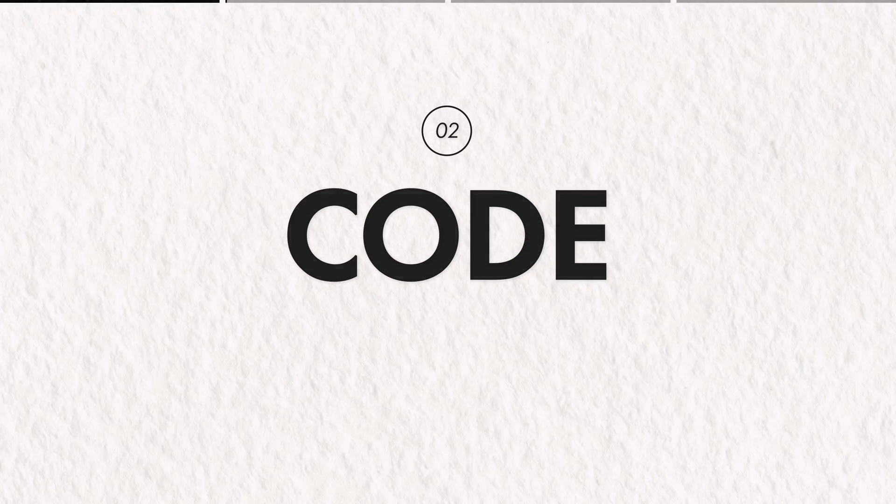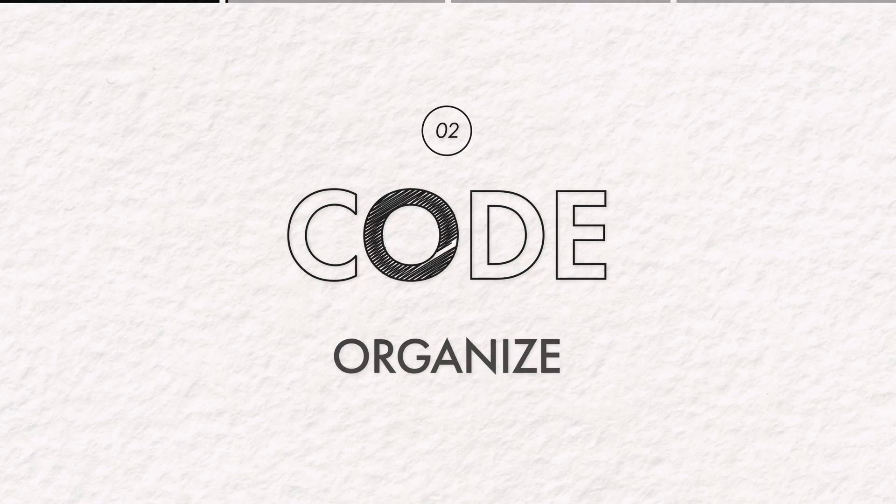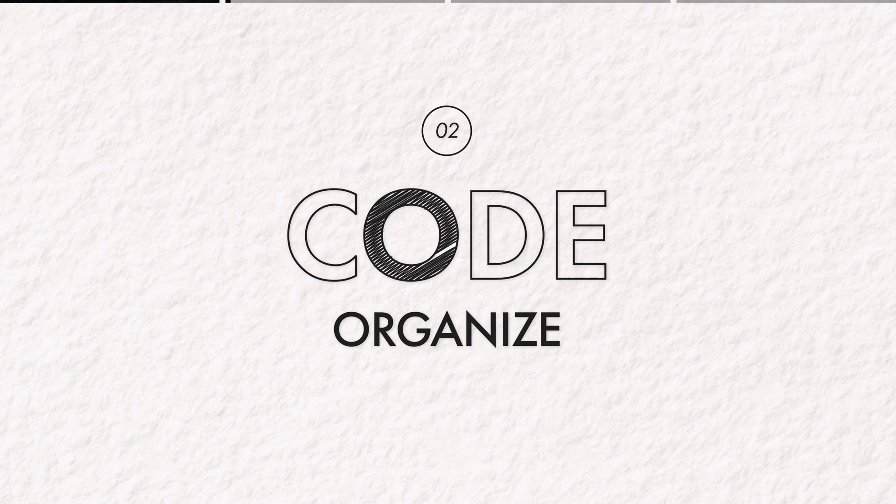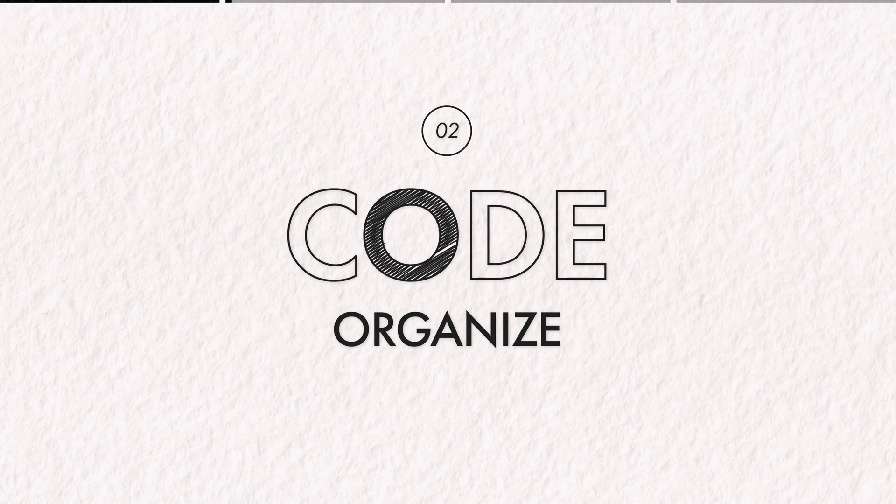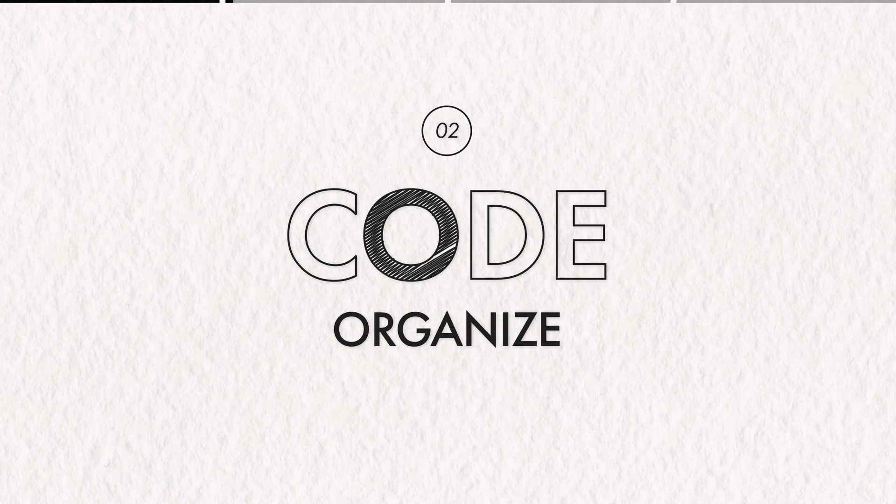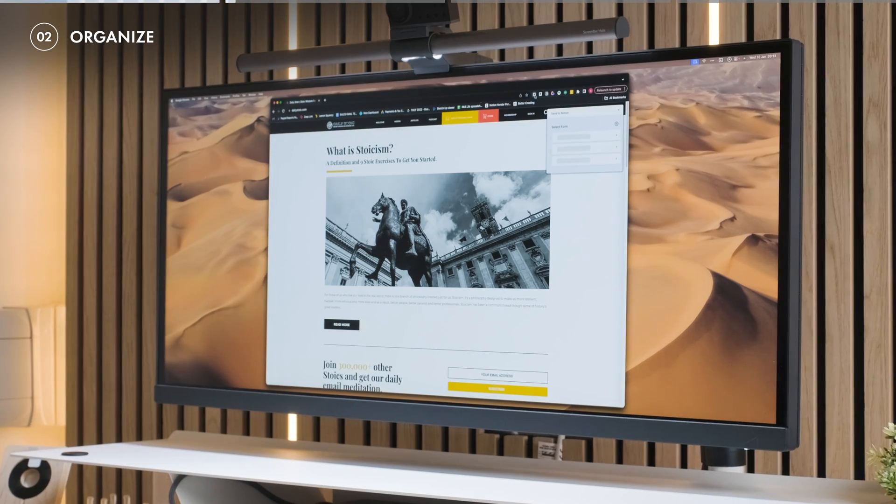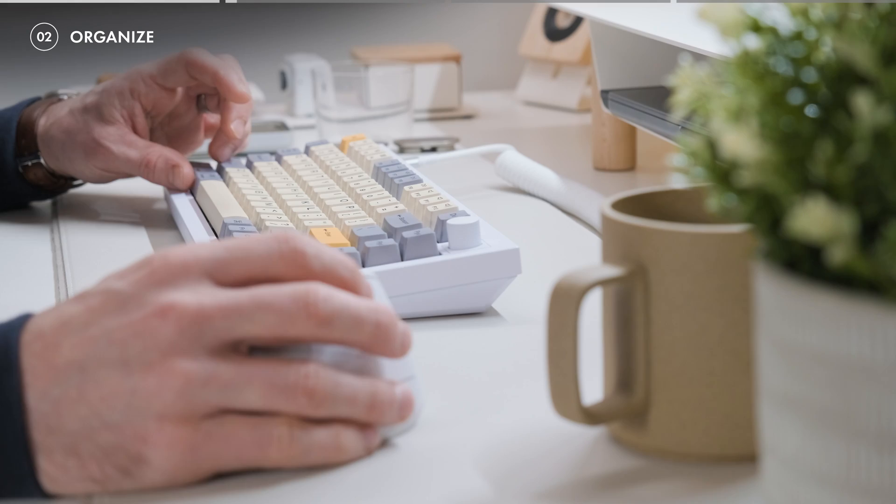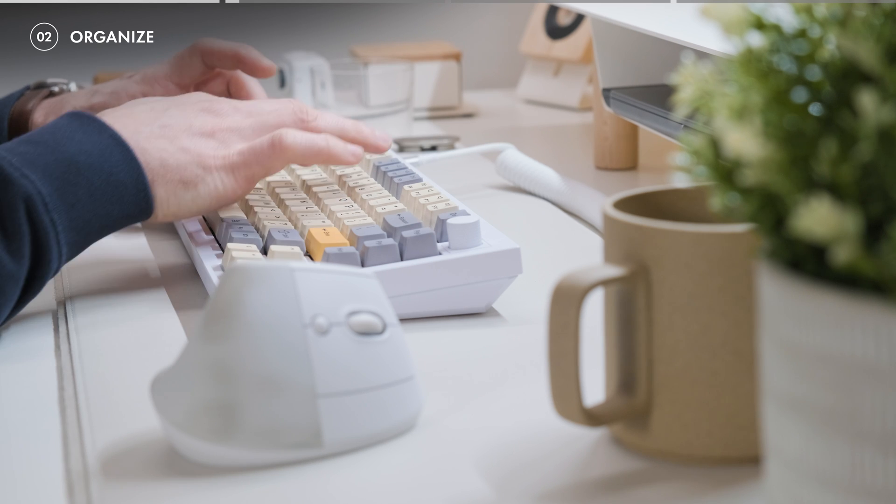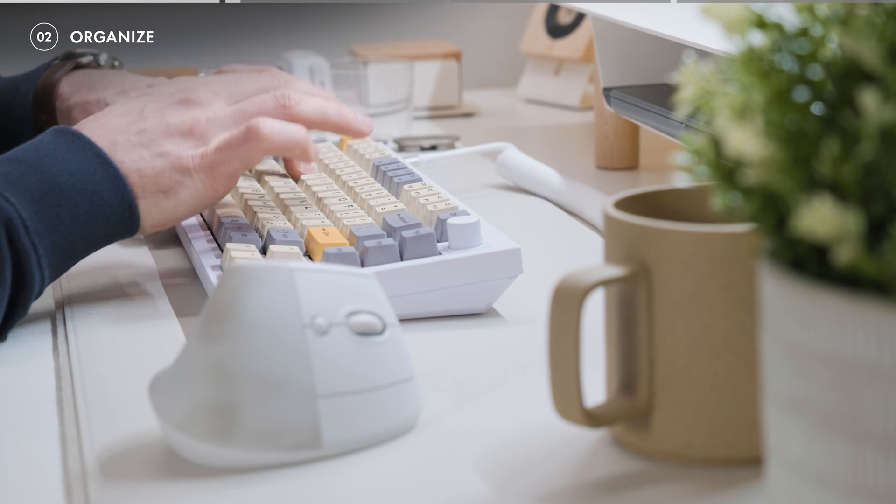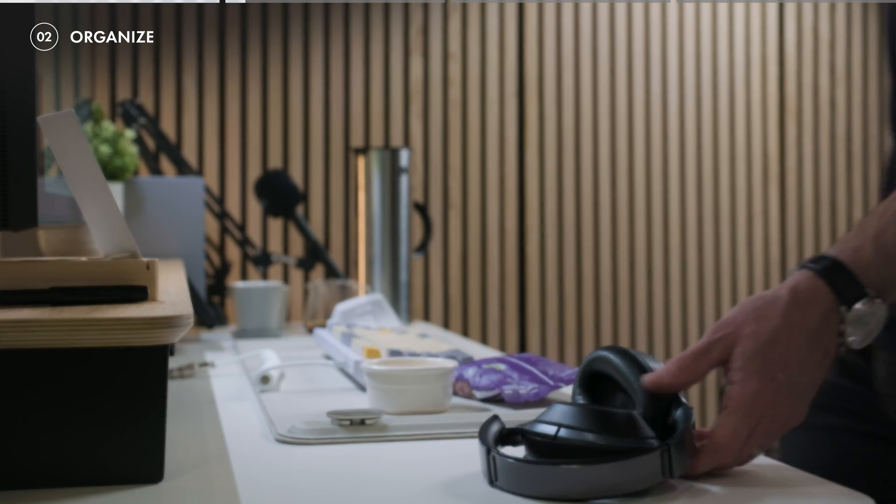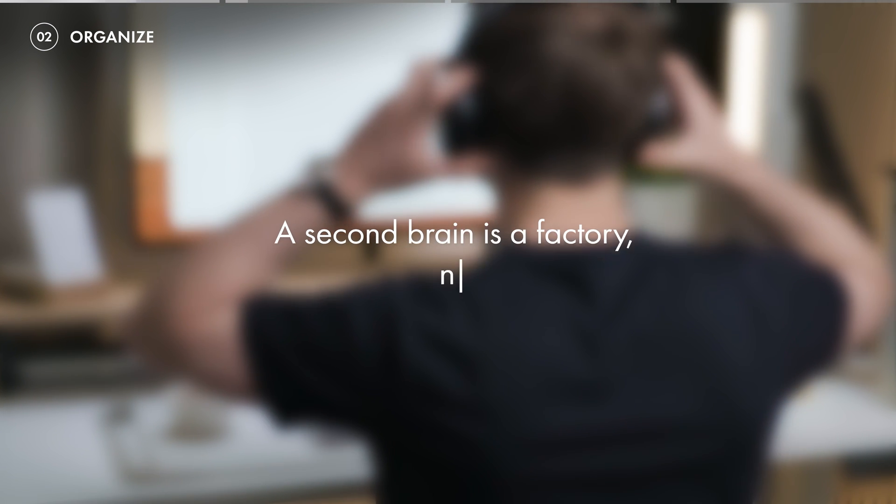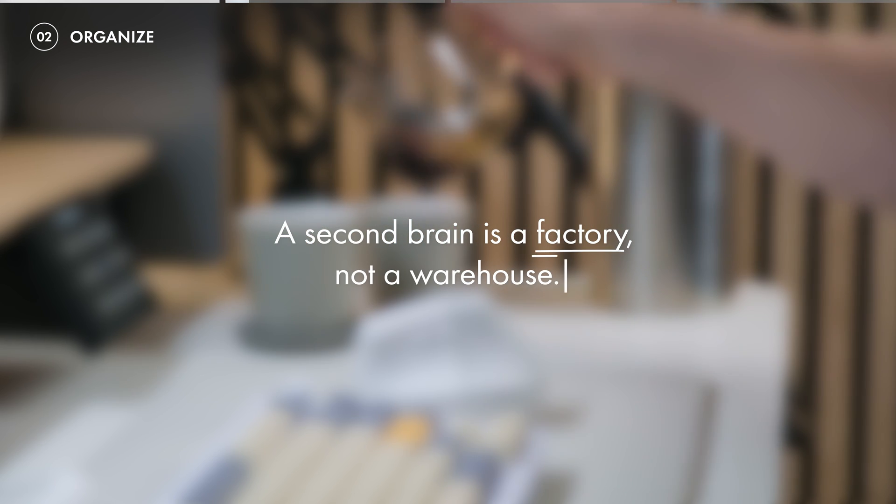Section two of the second brain CODE is O for organize, and there is one app that can help you get information organized effectively even before it lands in your system. But before I show you that, we have to remember a key mindset. A second brain is a factory, not a warehouse.